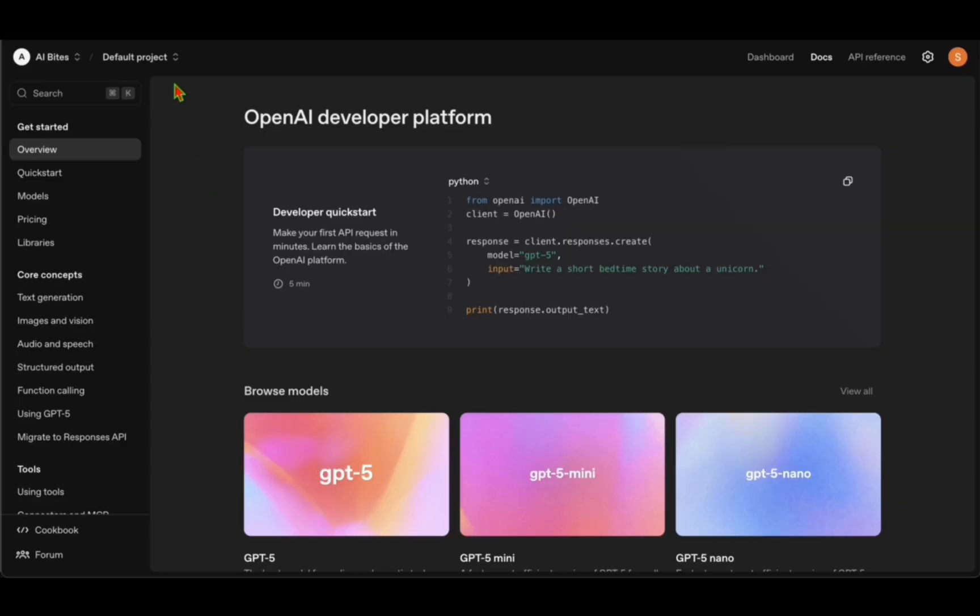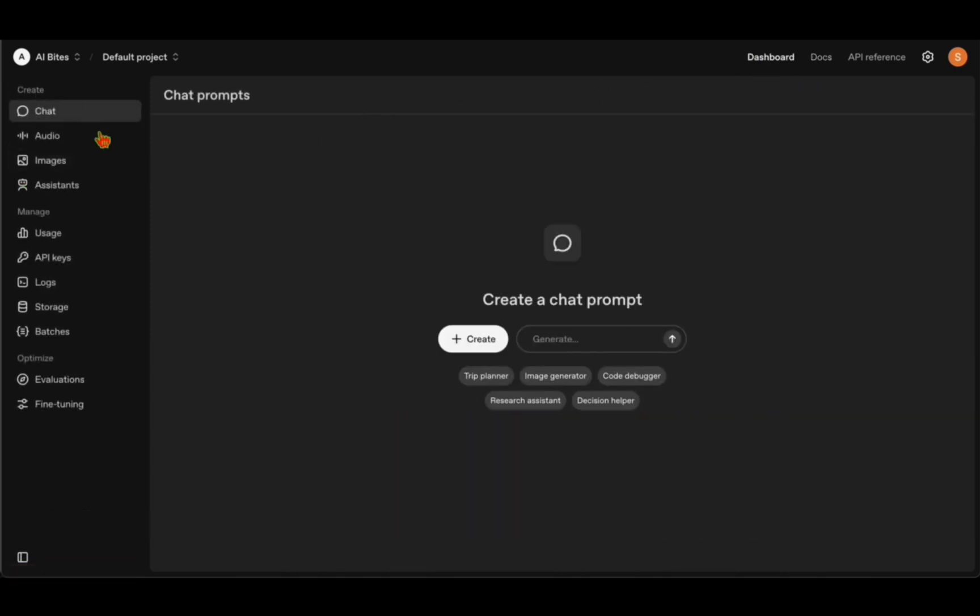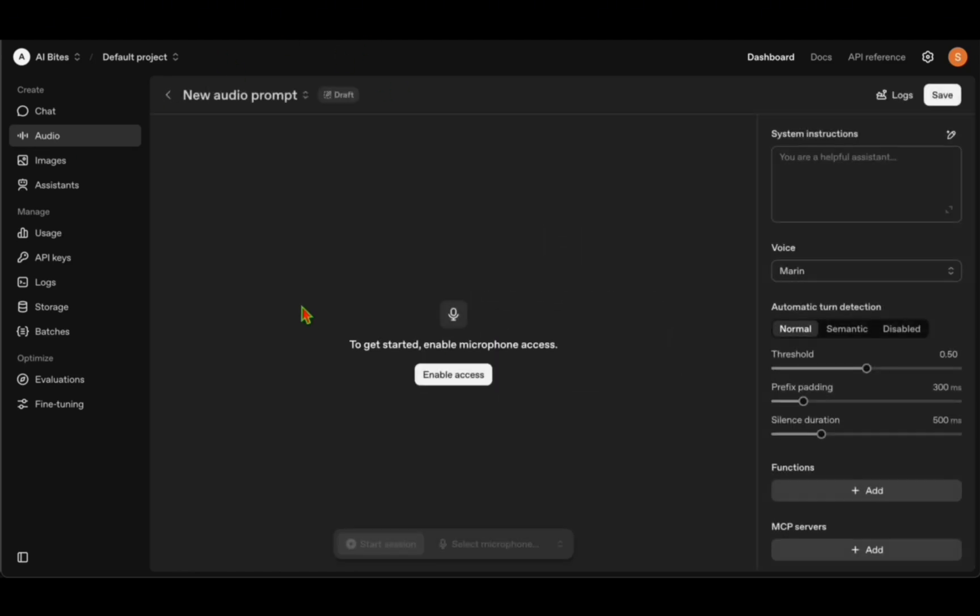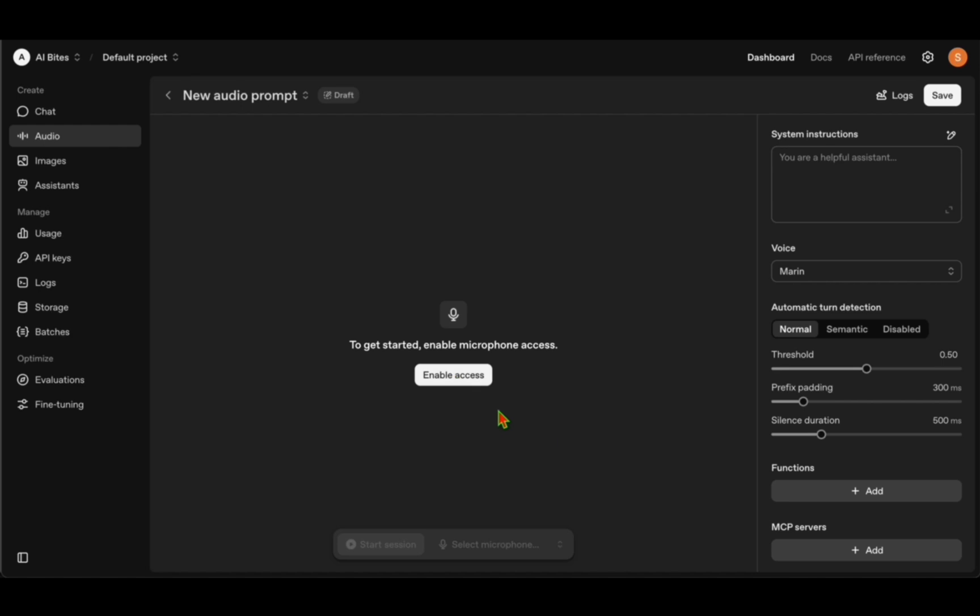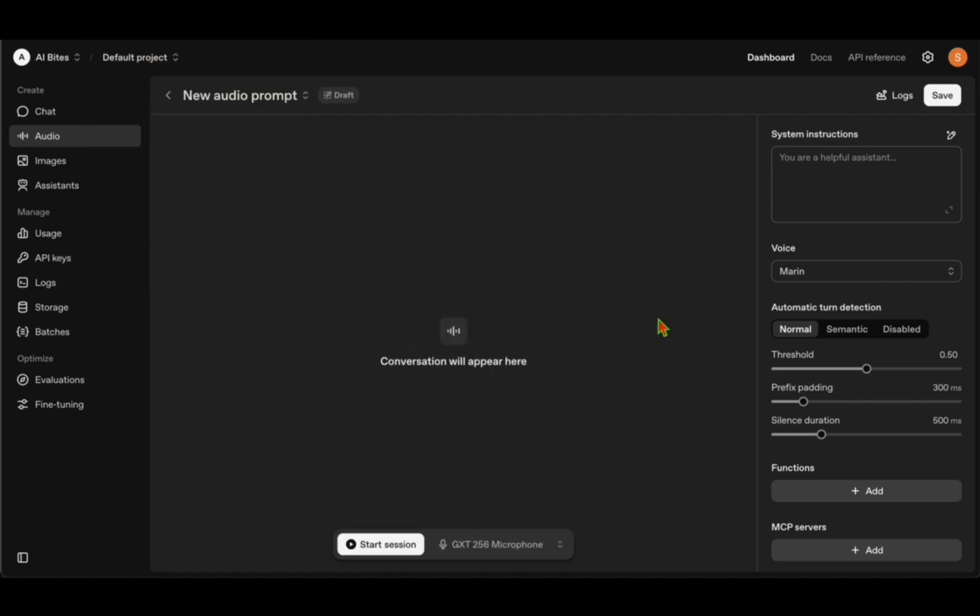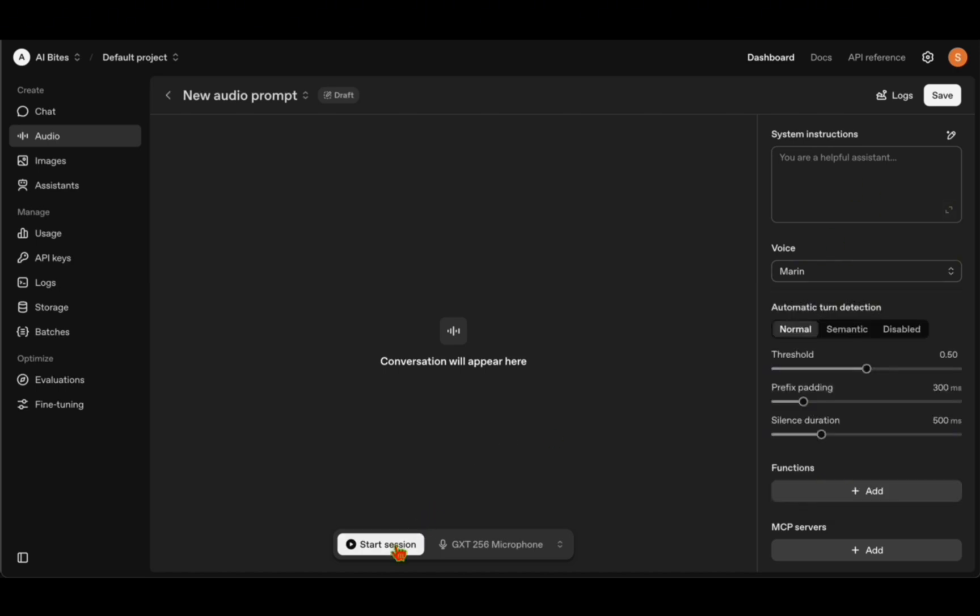To get started, we need to visit platform.openai.com. We need to be logged in because this is a paid feature and we need some credits to work with it. If we go to the dashboard on the top right, we can see there's Audio here. If I click on Audio, we can see Real-Time right there. Under Real-Time, if we click on Create, then we are all set to play around with the latest real-time model. To talk, we need to enable microphone access. On the right we can see there are quite a few choices for the voice. I'm just going to leave it at Martin and start the conversation now.